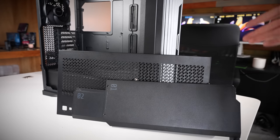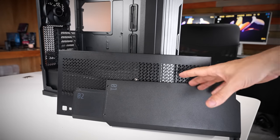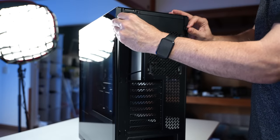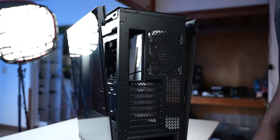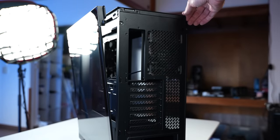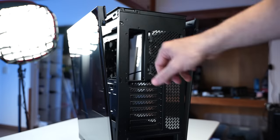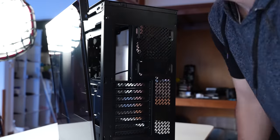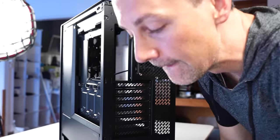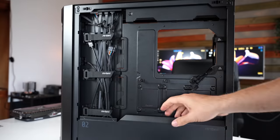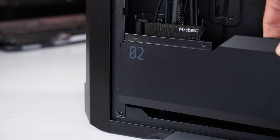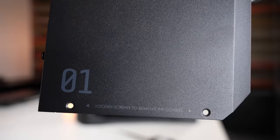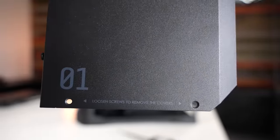Now before we even start building in this case, one thing that sets it apart from any other case that I've built in so far is just the modularity of the panels. We take off one screw at the back and the glass panels are then able to be taken off, both at the front and rear, as well as the top, as well as the cable covers, which will then require an additional three screws to remove.